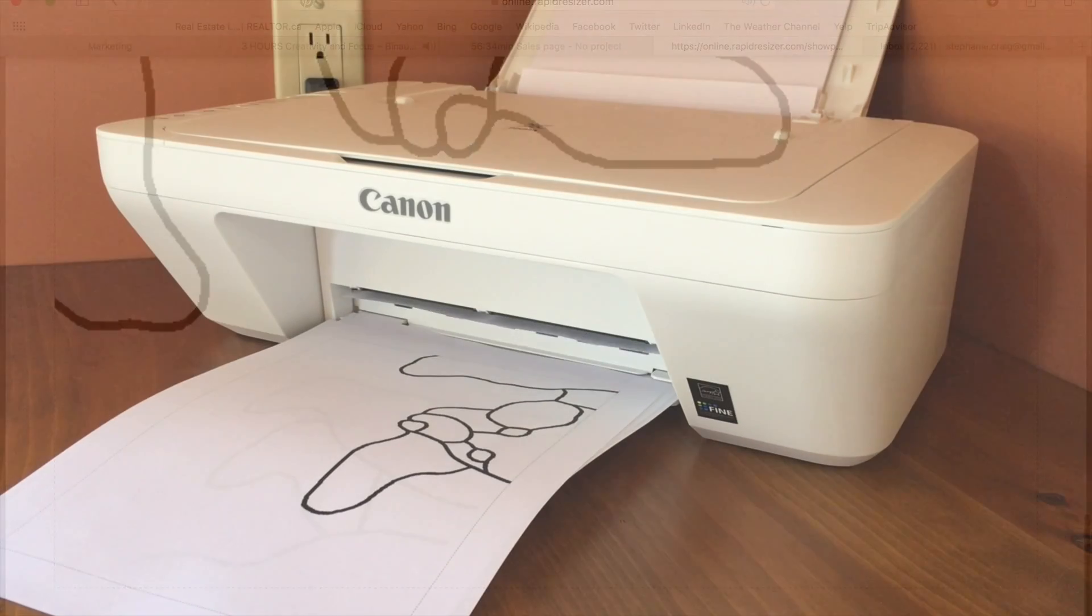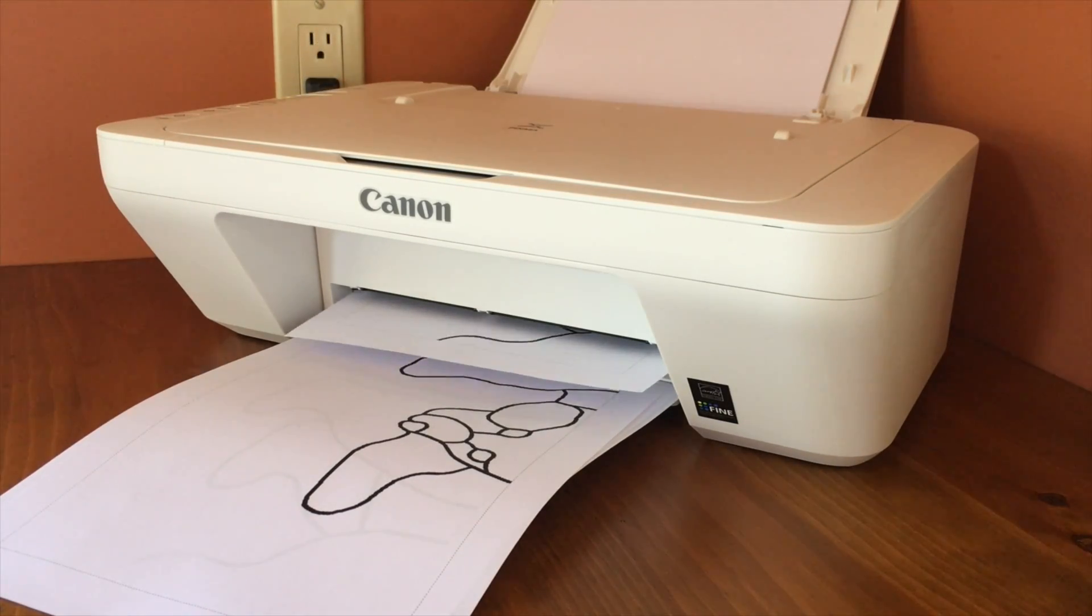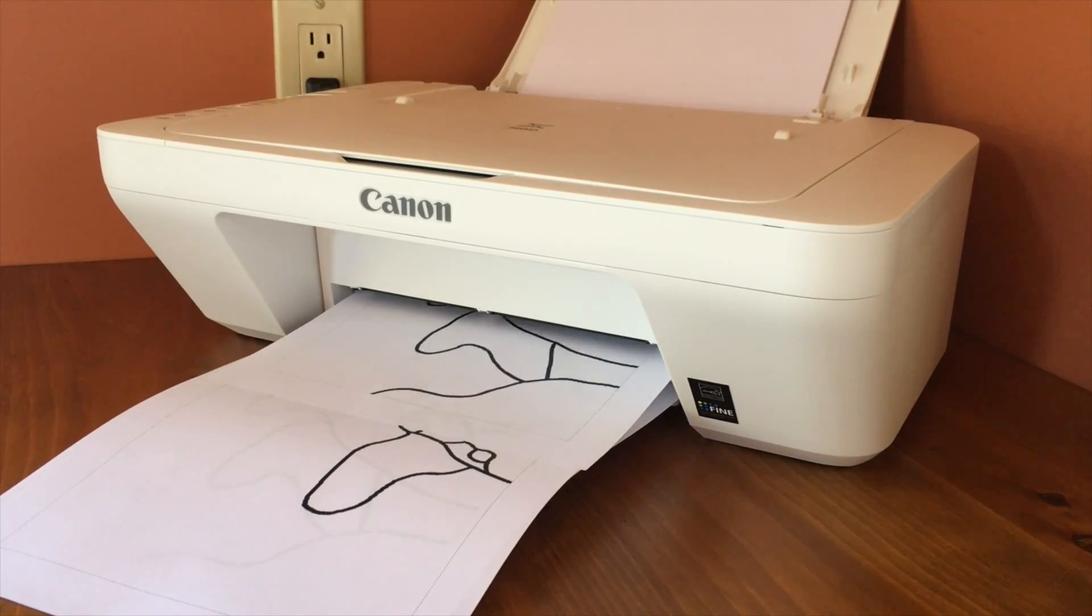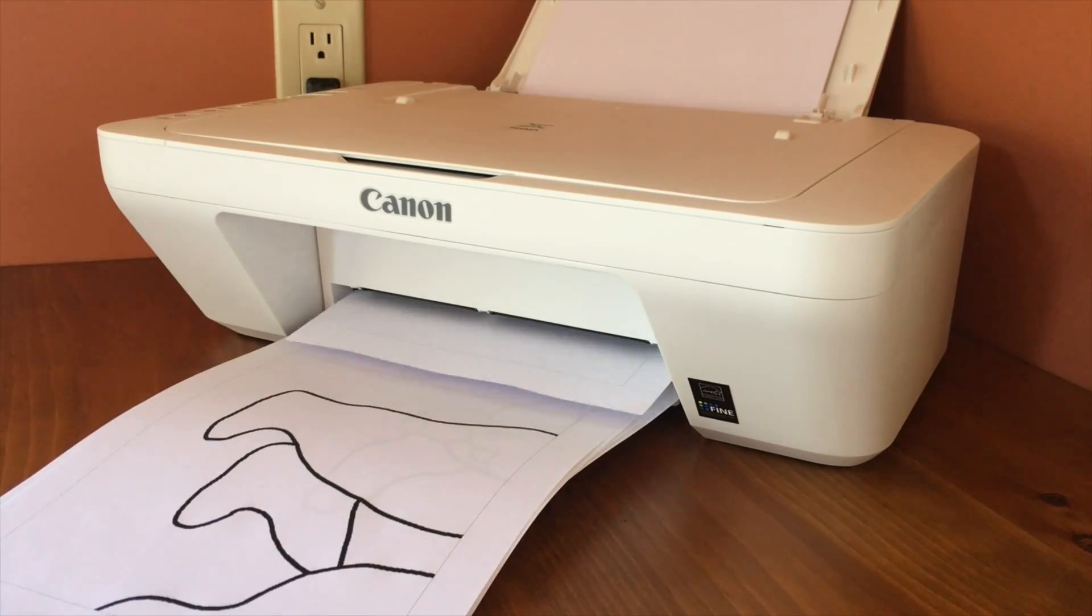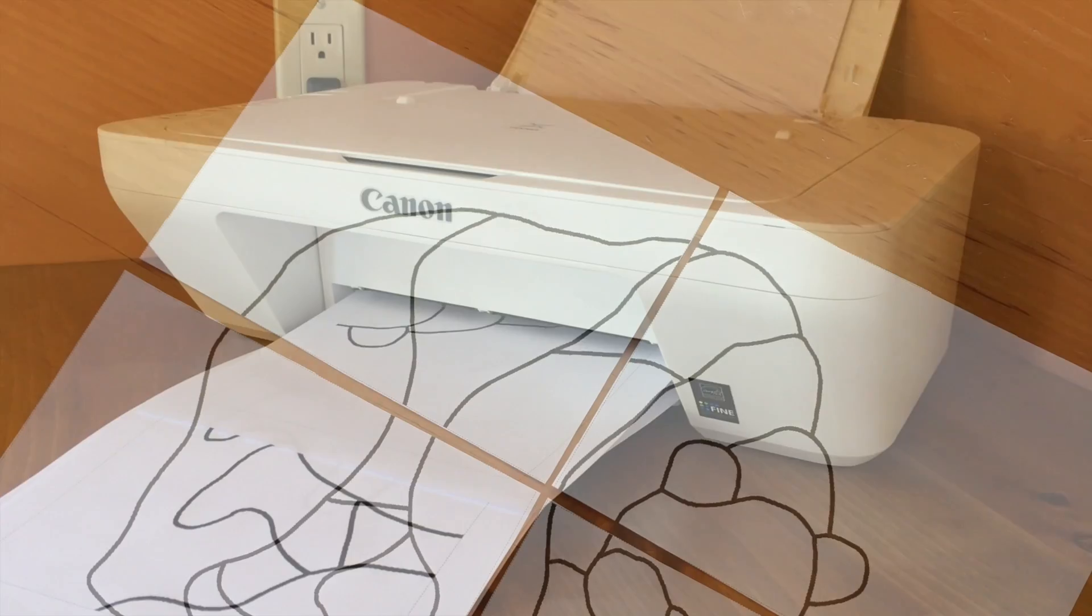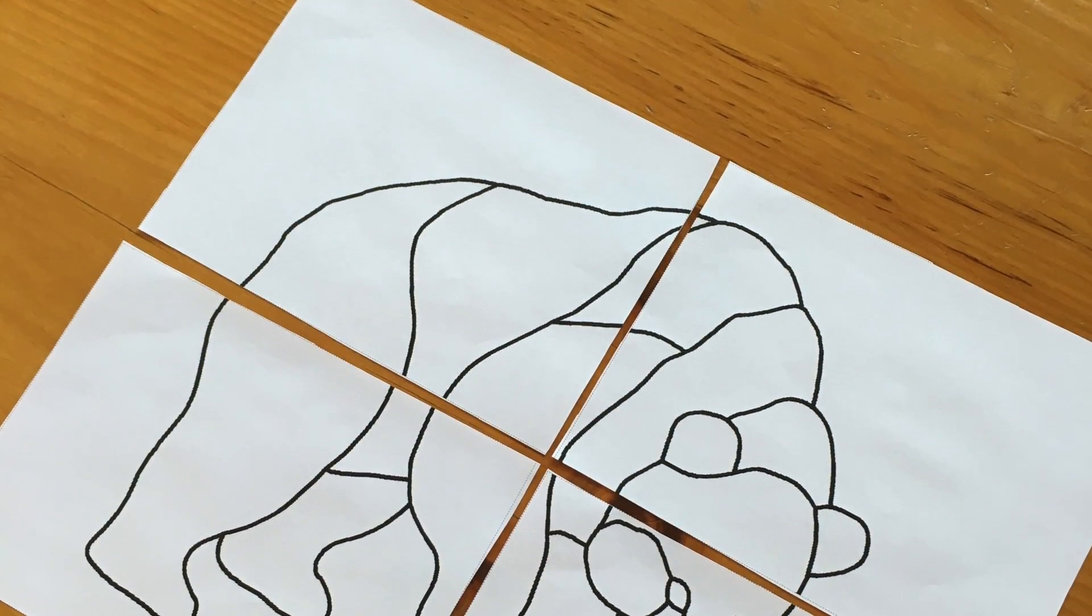Whether you are a beginner or a pro, Rapid Resizer serves as a helpful tool to rescale your designs to any exact size.